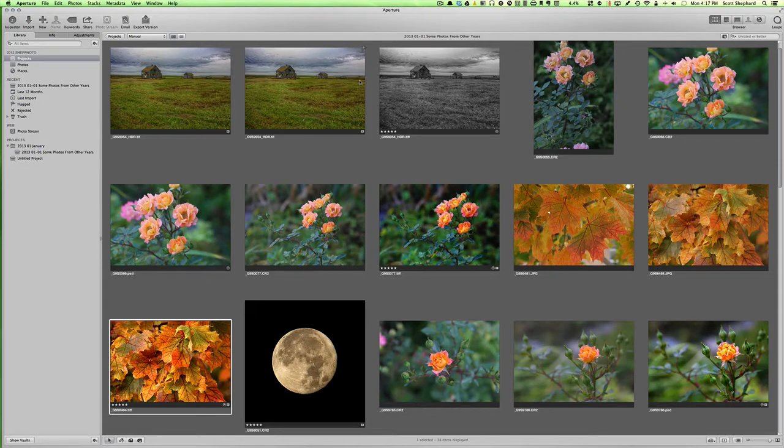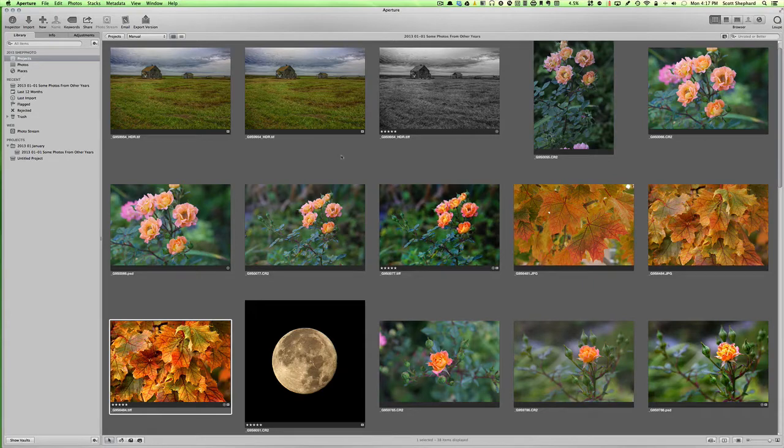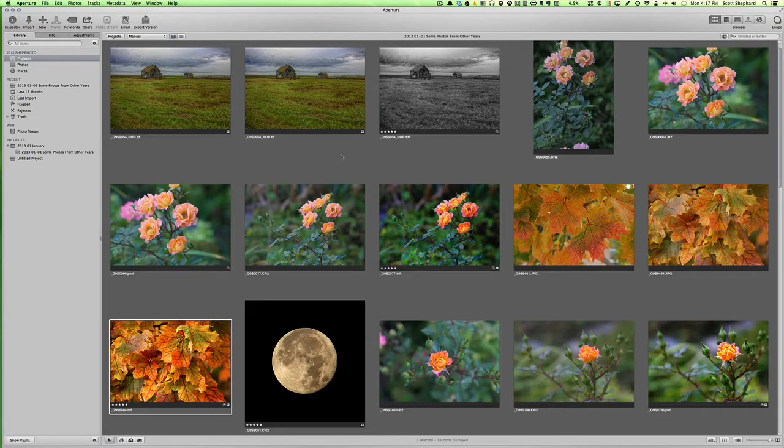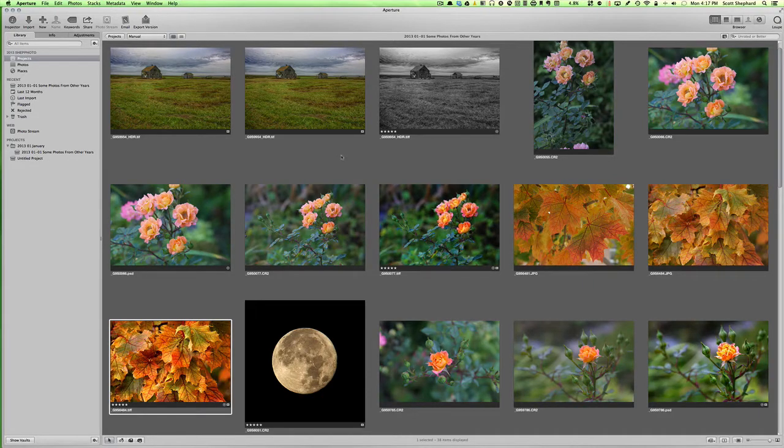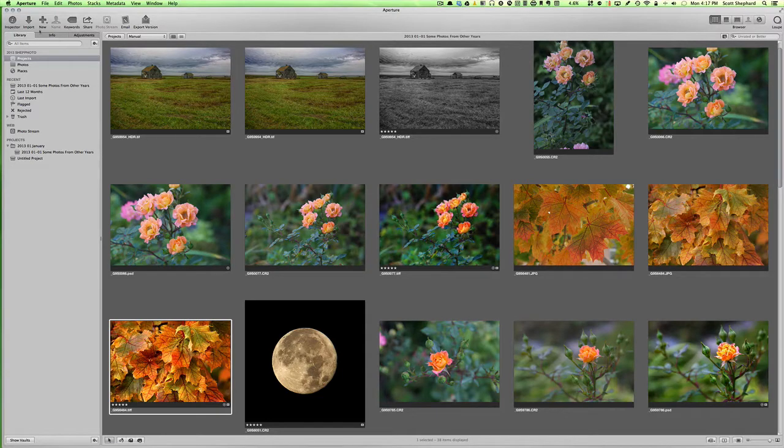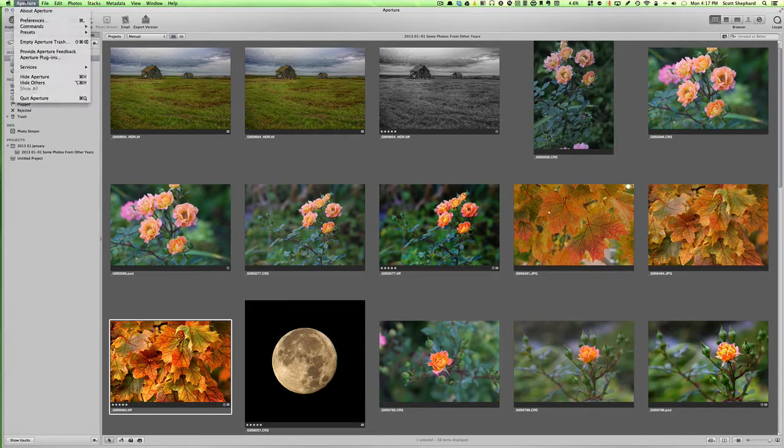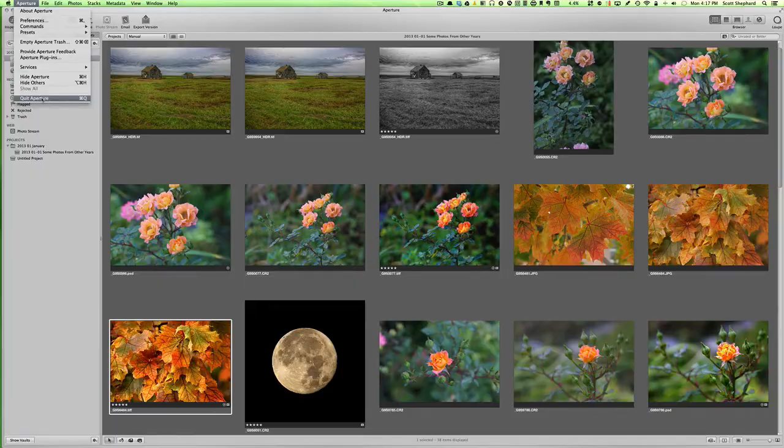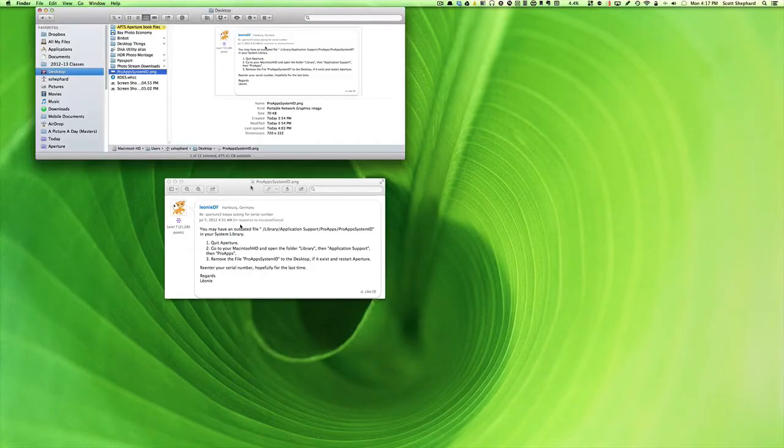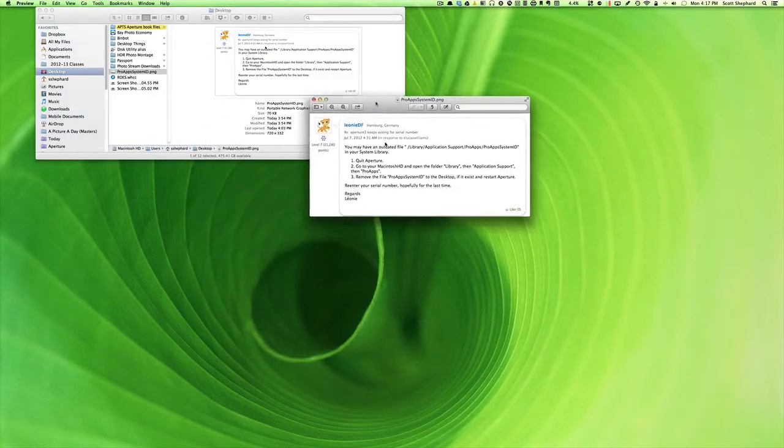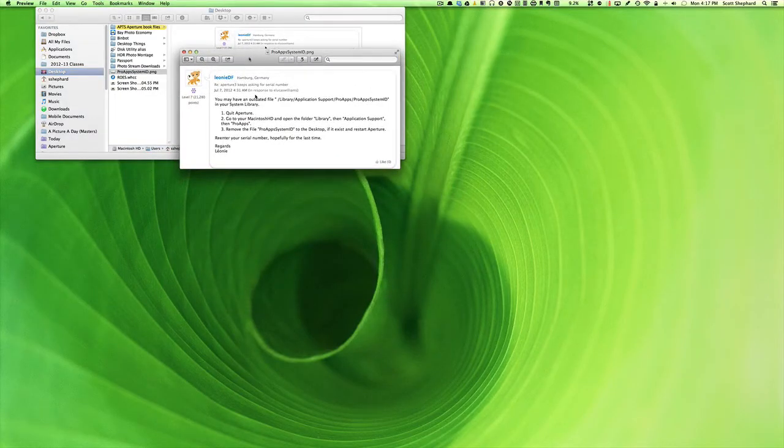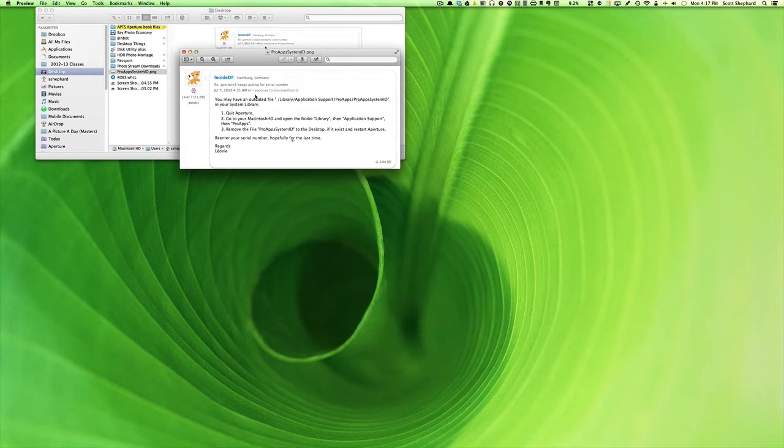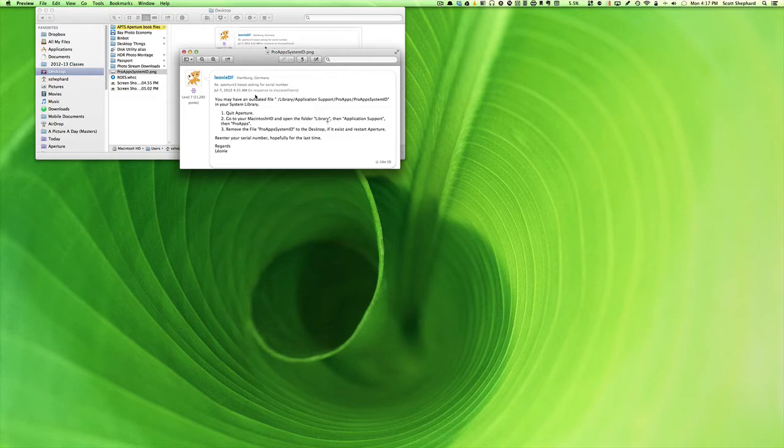So this is for those who are having trouble launching Aperture and getting that dialog. I can't show you that dialog because it's not happening for me. In fact, you can see that my Aperture software has launched just fine. But I'm going to quit Aperture and show you the solution, which I found by doing a Google search. It says you're supposed to quit Aperture, go to the Macintosh hard drive, and open a folder called Library.